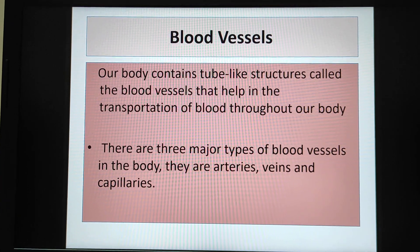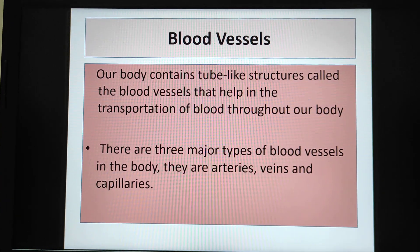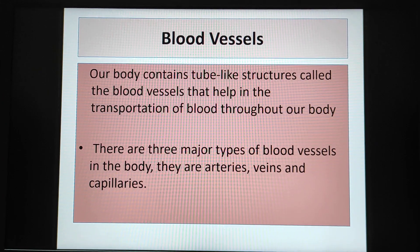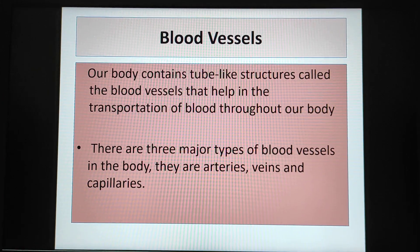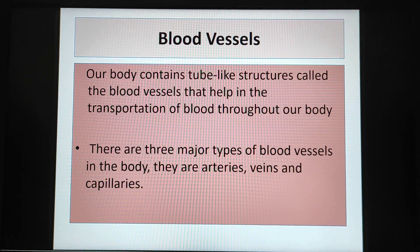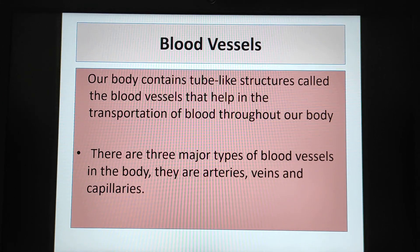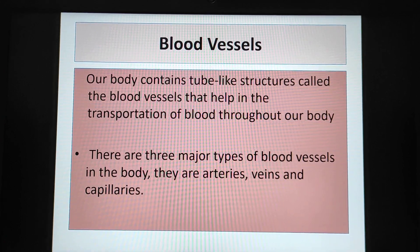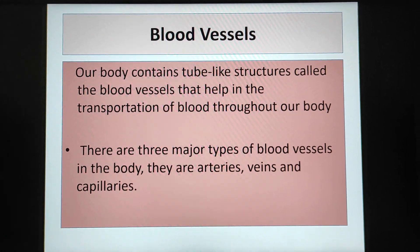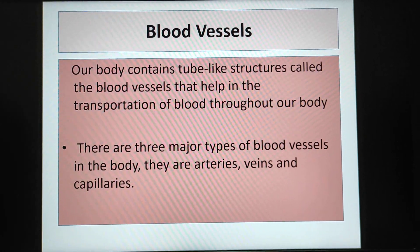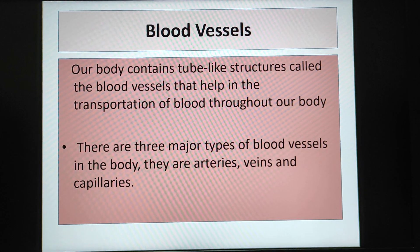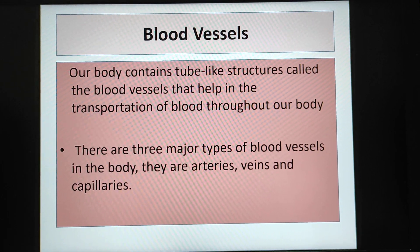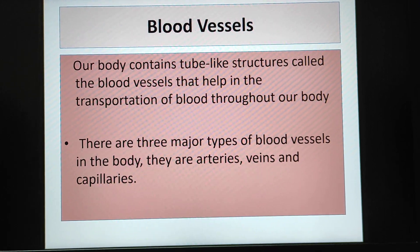Good morning students. Today you will learn about blood vessels and its types. Our body contains tube-like structures called blood vessels that help in the transportation of blood throughout our body. There are three major types of blood vessels in the body: arteries, veins, and capillaries.